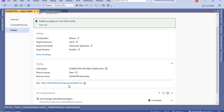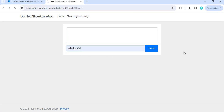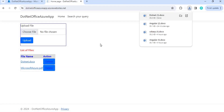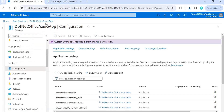The application is now on the path 'dotnet-office-azure-app.azurewebsites.net'. If you go to this URL, you can see the application — everything we tested locally is available here. For example, let's search 'What is C#' — clicking Send gives us the expected result. Going back to Home, deleting a file works successfully, and clicking on a .NET file downloads it. All operations are performing successfully as expected.